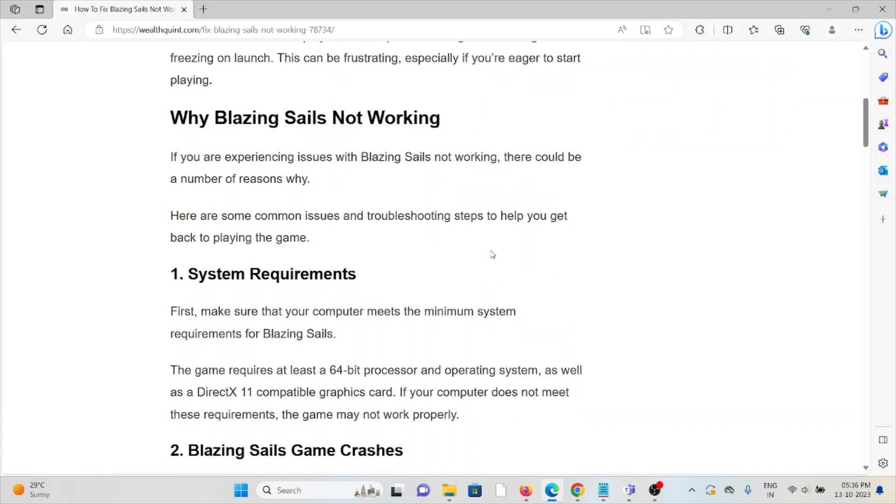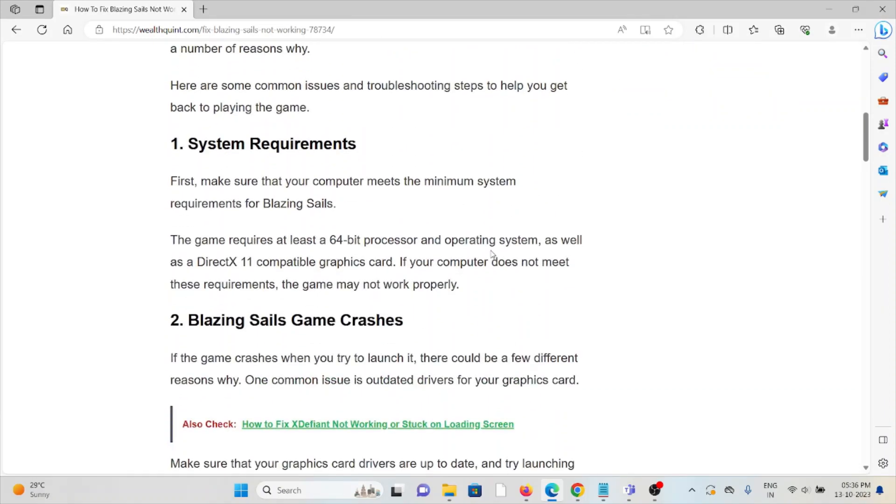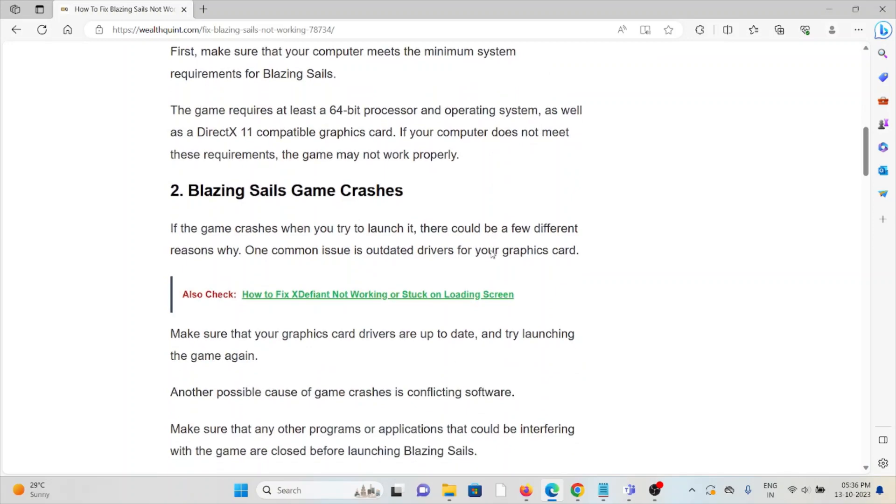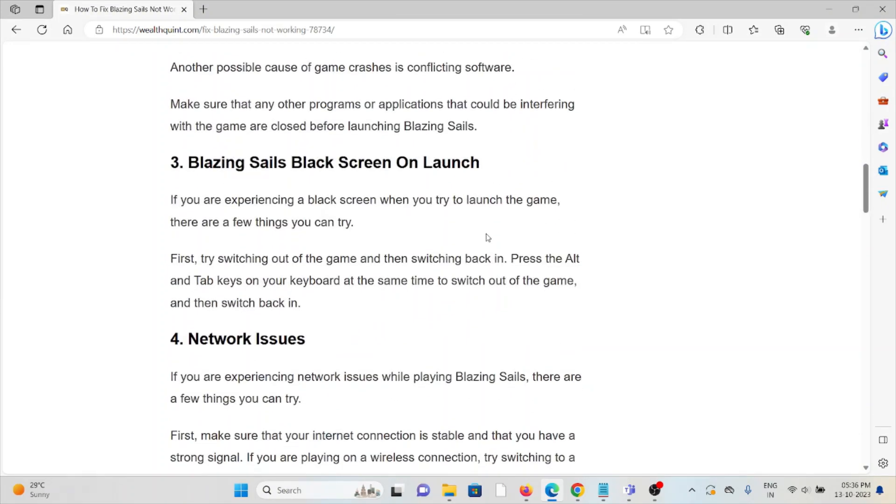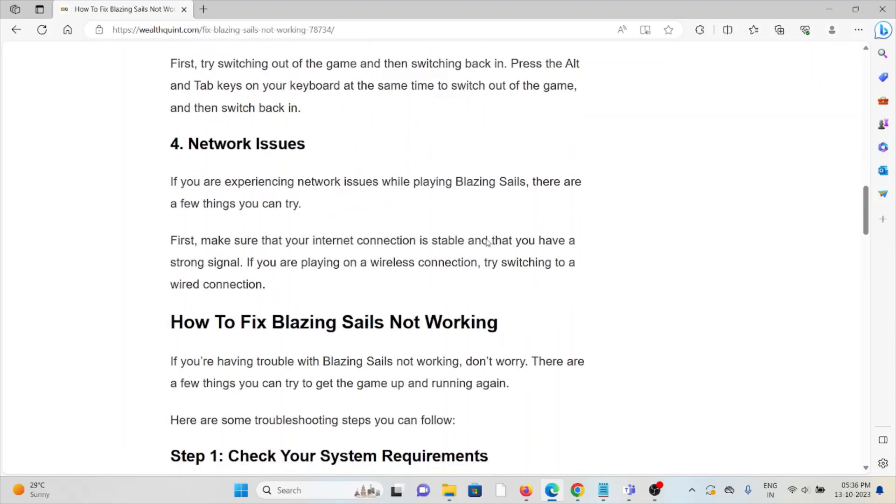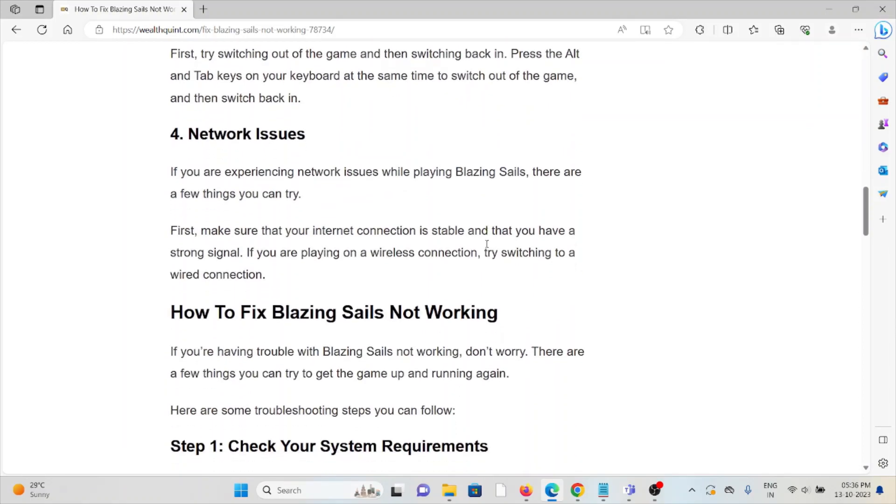So why is Blazing Sails not working? The first cause is system requirements. The second cause is Blazing Sails game crashes. The third cause is Blazing Sails black screen on launch. The fourth cause is network issues.